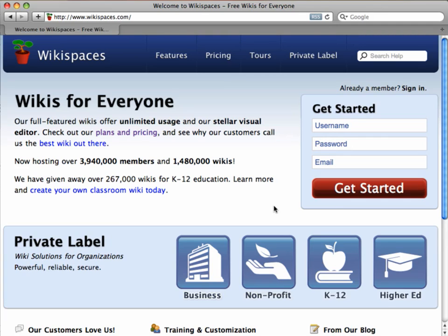Hi, Sarah from Wikispaces.com here. In the next two minutes, I'll show you how to get started with your own wiki.